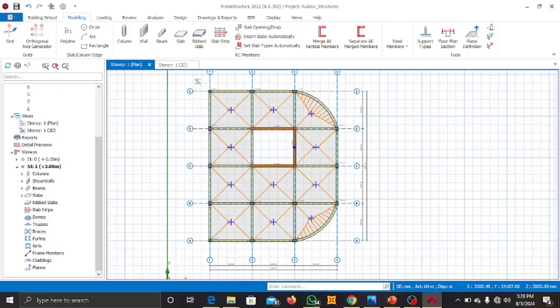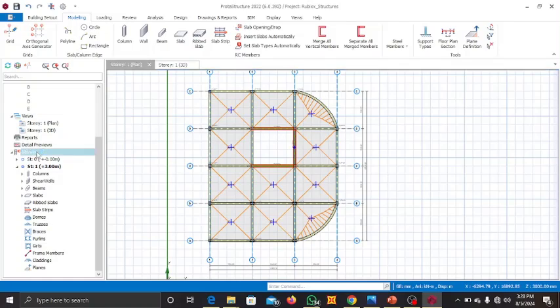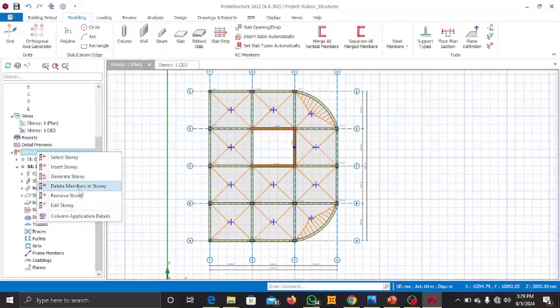For this model we are going to create a three-story building. You come to your structure tree, you click on your story, right-click on it. It will give you a list of options: select a story inside the story, generate a story, delete a member in stories, remove story, and so on. Now we want to insert a story because we only have one story done so far.